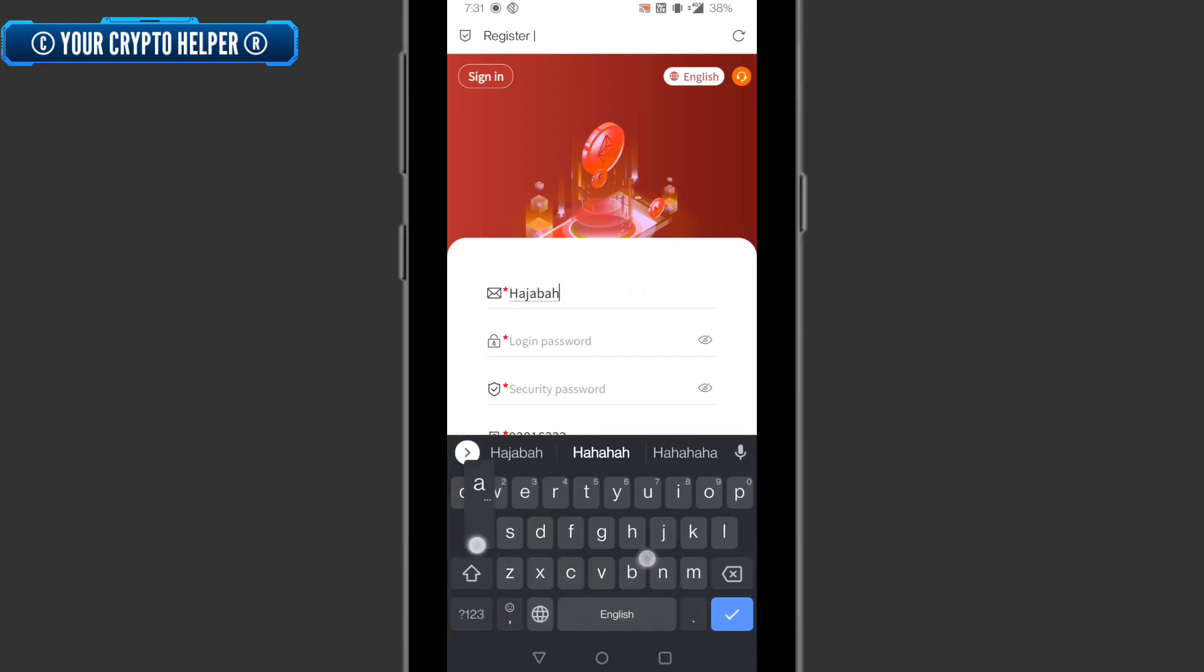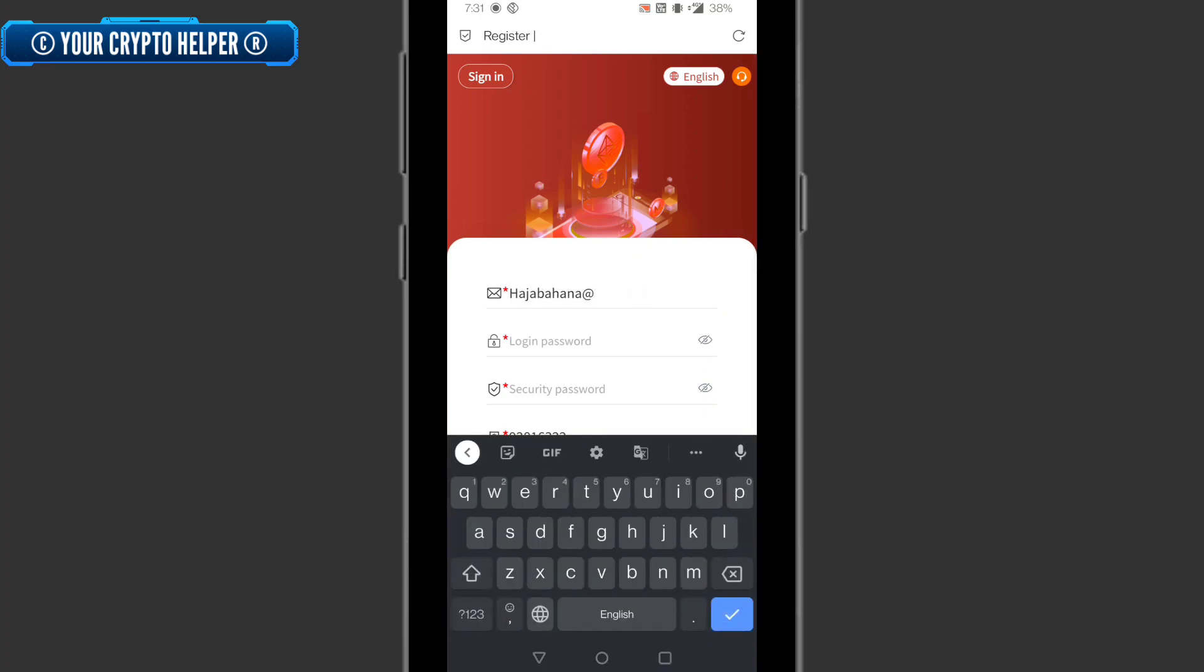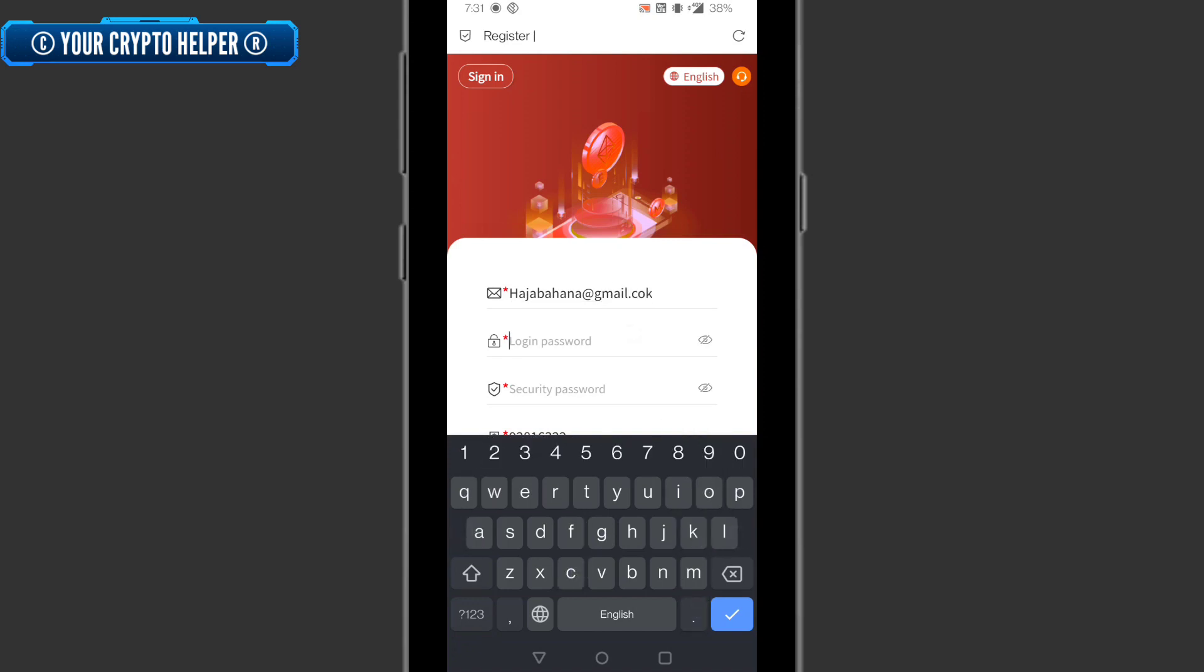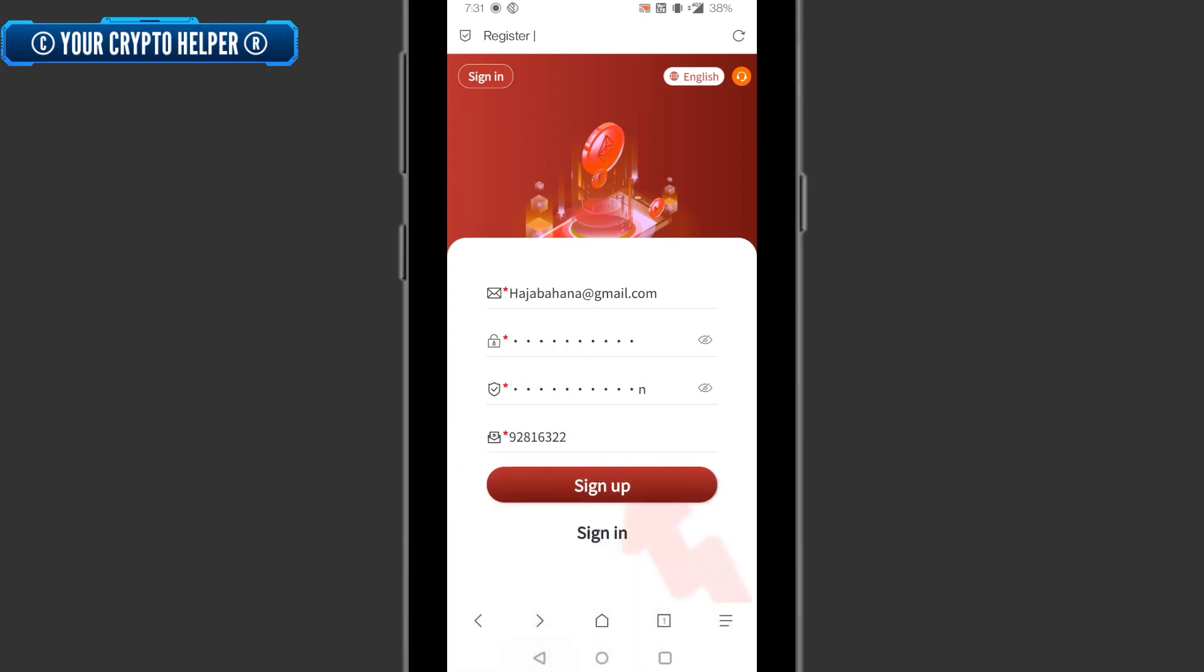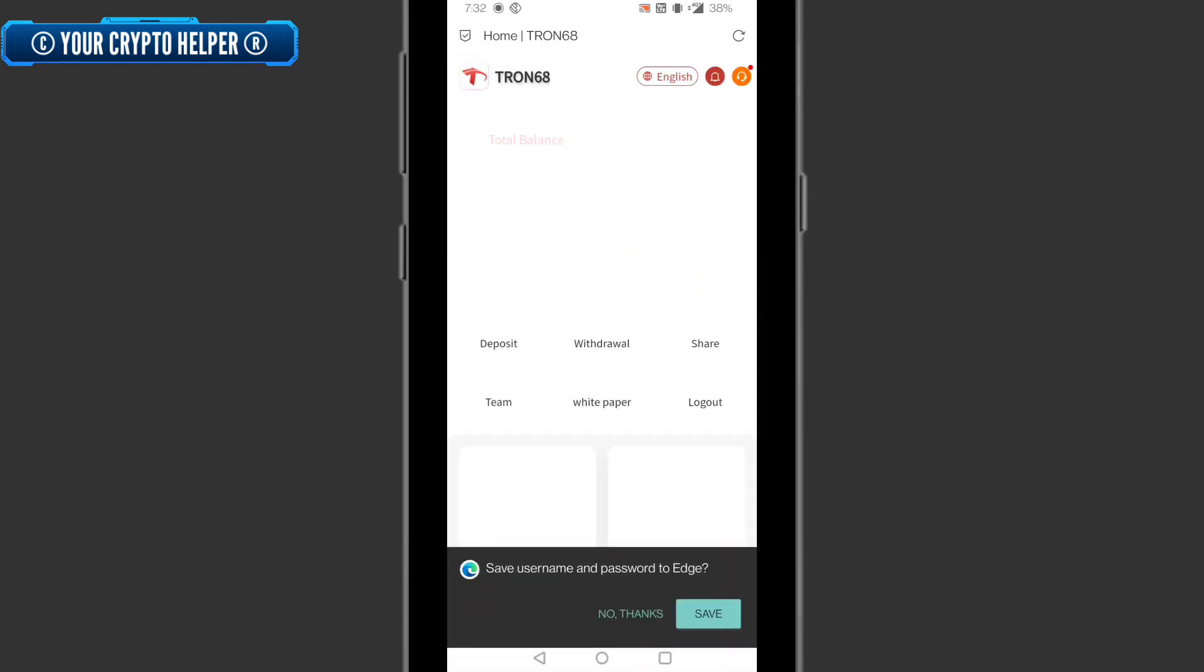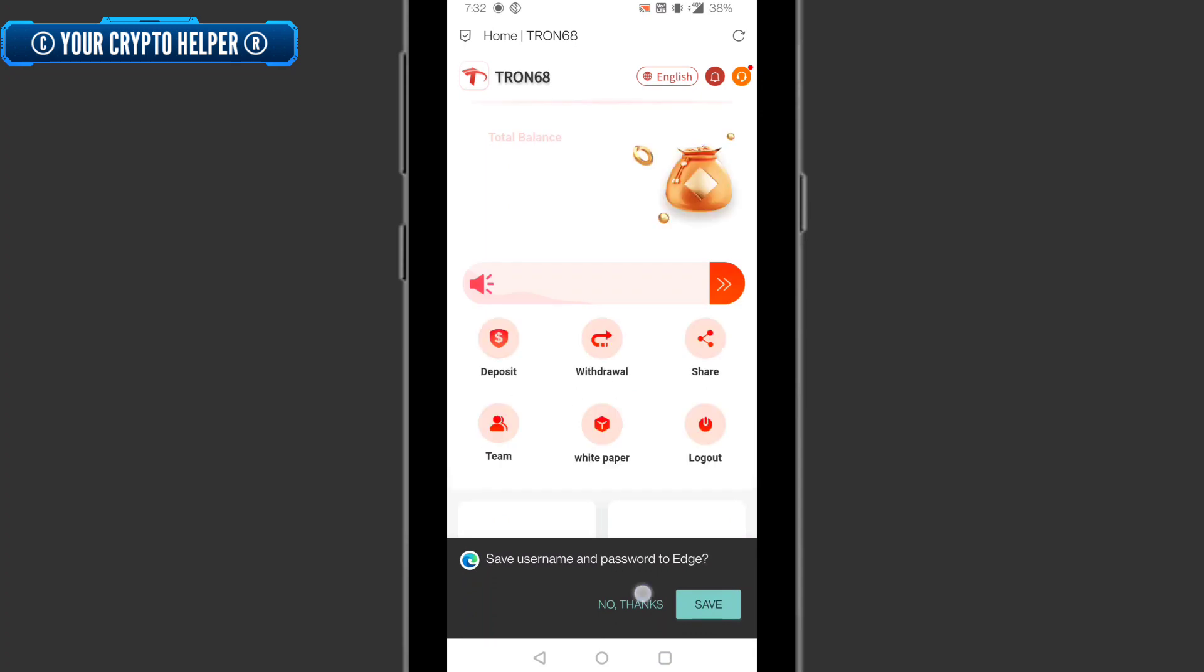First of all, you have to register through this link. Put your email ID, put your login password, put your security password, and then click on sign up.